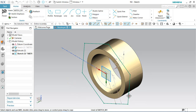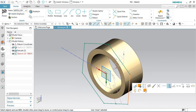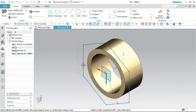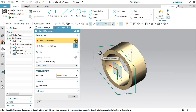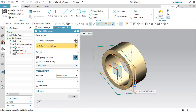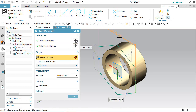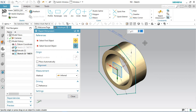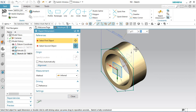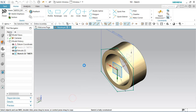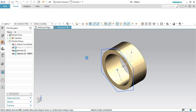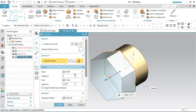Select a line and apply a vertical constraint. Now activate the Rapid Dimension tool, select two lines, and apply a dimension of 1 inch. Finish the sketch. The preview is visible — set the distance value to 0.125 inches and click OK.